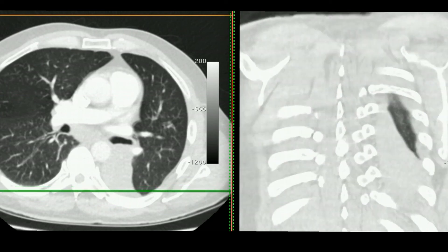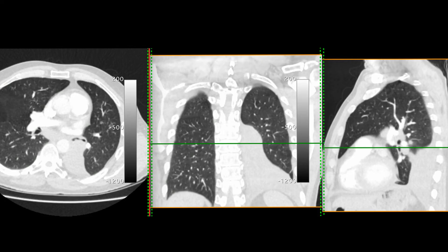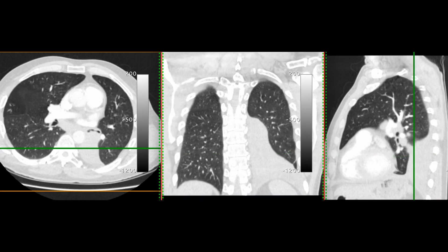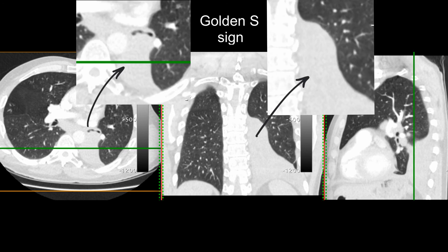Don't forget that most lobe collapses presenting over the age of 40 tend to be caused by endobronchial malignancy, whereas collapse in a younger person could be due to a mucus plug or an inhaled foreign body. Here is the golden S sign, a little lower down in the thorax. The bulge is synonymous with the golden S sign and is usually describing the coronal or PA chest radiographic appearances. This is a mass lesion which is leading to the collapse of the left lower lobe.